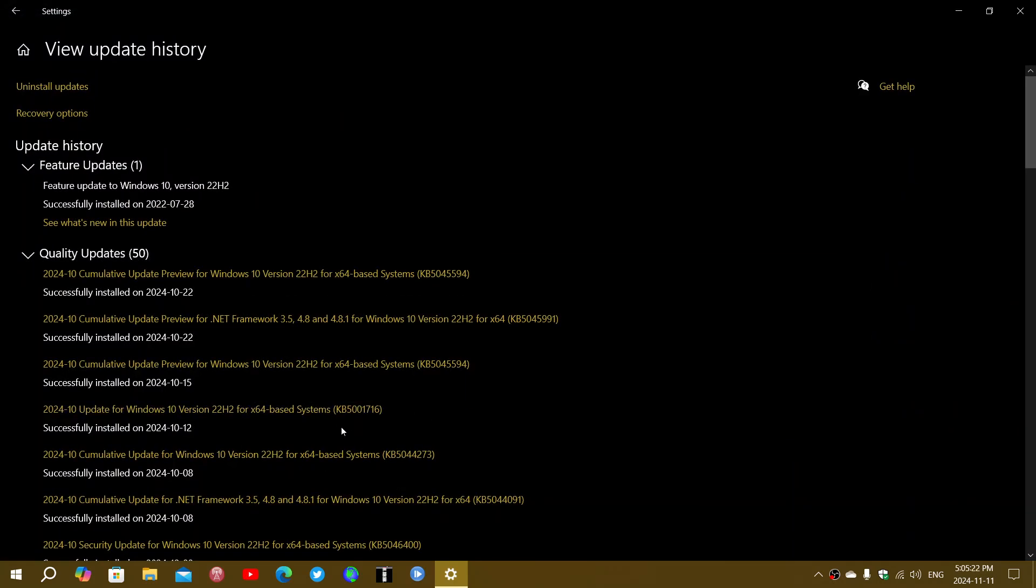you might have had an update for Windows, which is not labeled as a cumulative update. It just says, update for Windows, KB5001716.